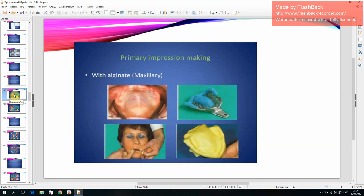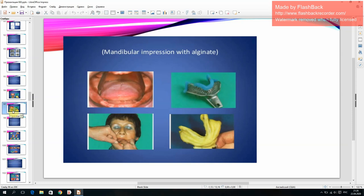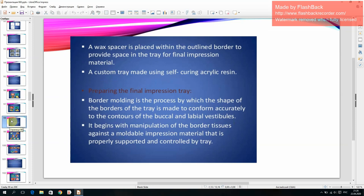Primary impression making with alginate for both maxillary and mandibular arches. A wax spacer is placed within the outline border to provide space in the tray for the final impression material, and a custom tray is made using self-curing acrylic resin. Border molding is the process by which the shape of the borders of the tray is made to conform accurately to the contours of the buccal and labial vestibules, beginning with manipulation of the border tissues against a moldable impression material supported and controlled by the tray.